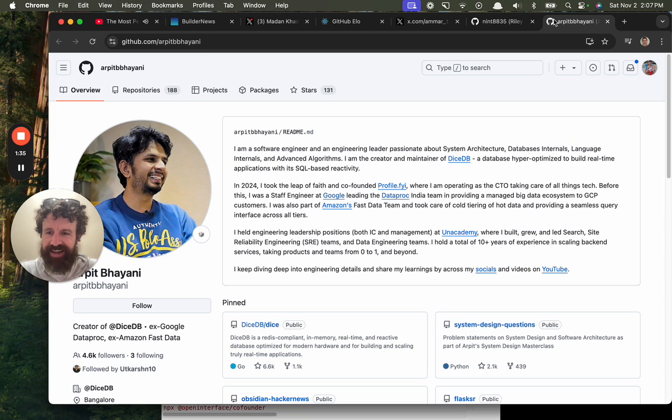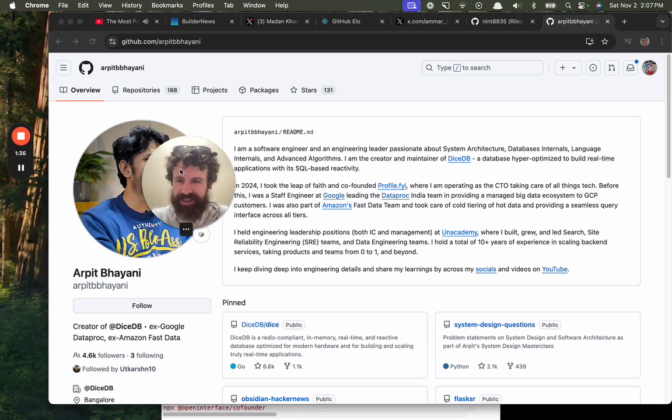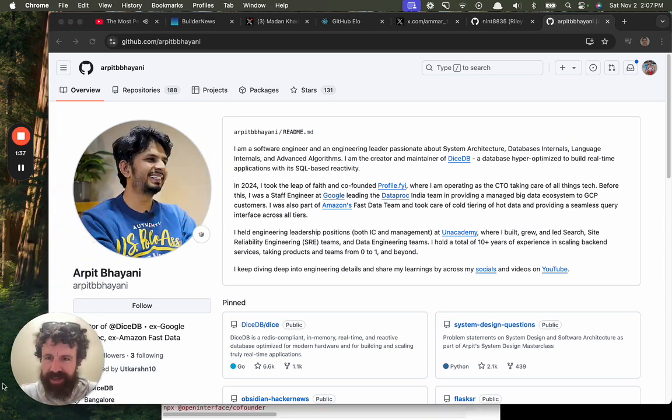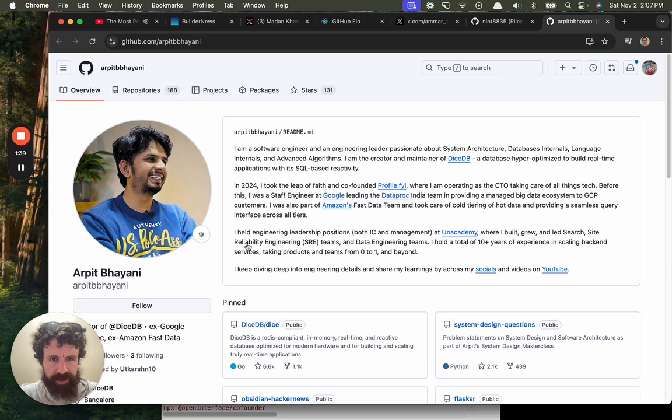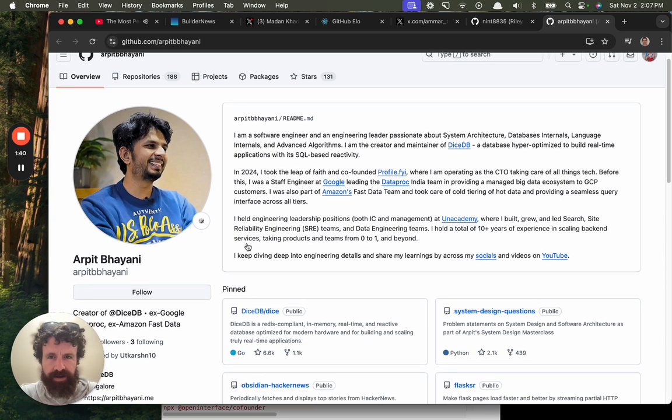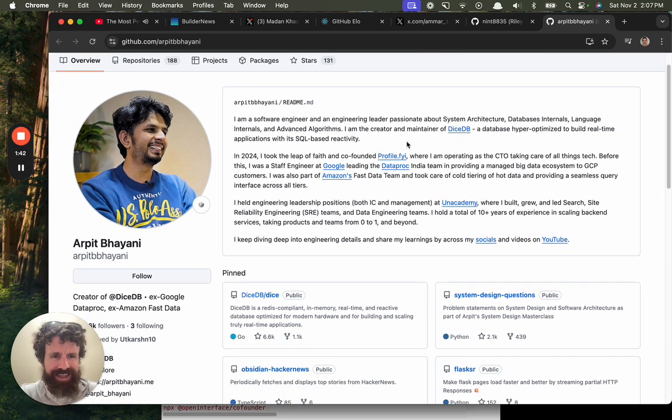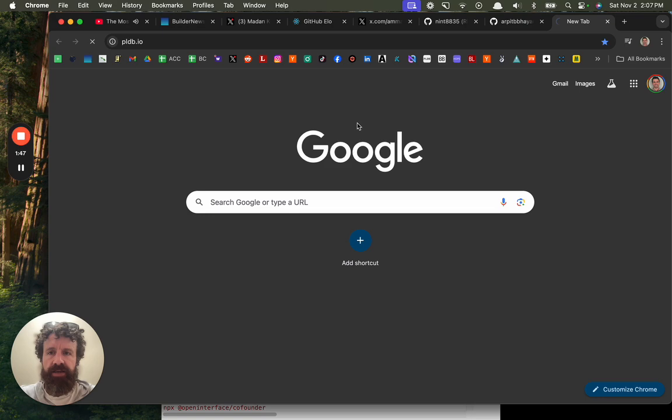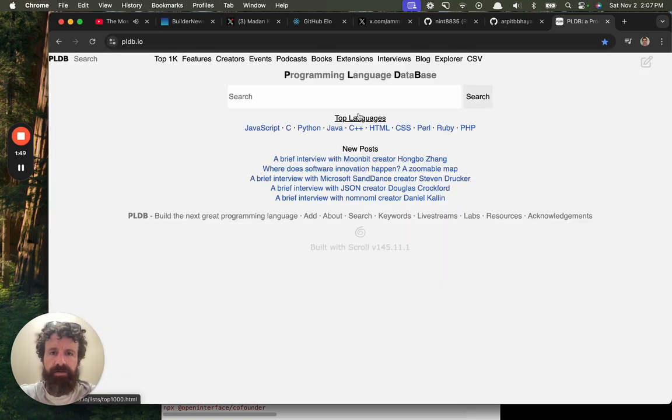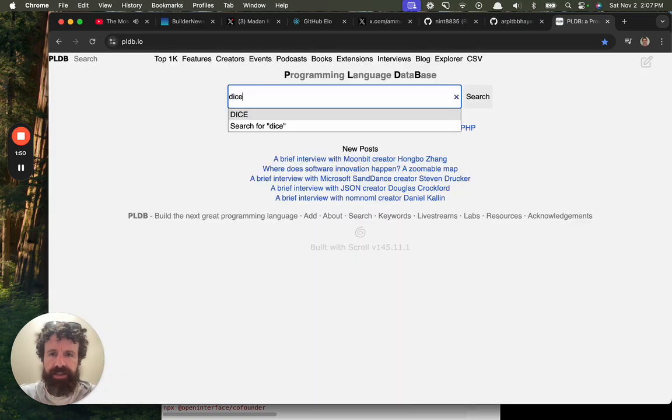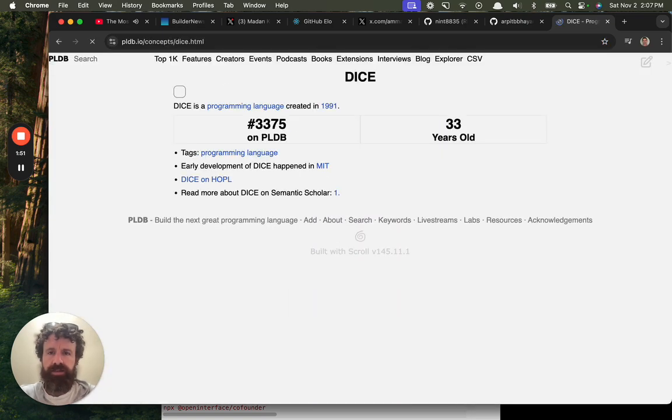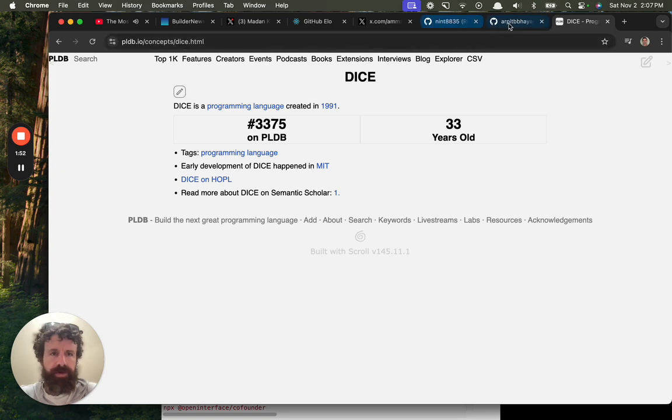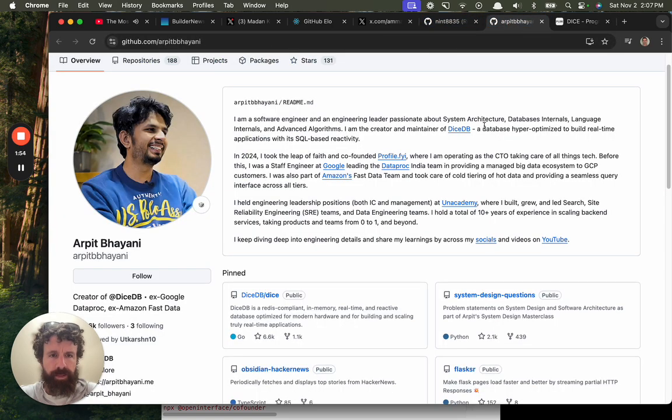And then, who's this guy? Arpit Bot Yanni. Creator and maintainer of DiceDB. What's DiceDB? Do we have DiceDB in PLDB? DiceDB. Dice. Nope.